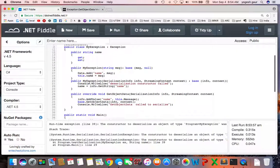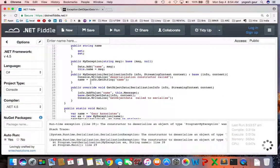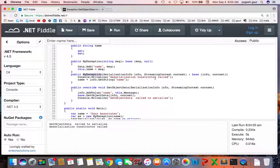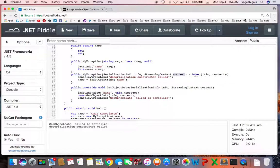So the overrides it is looking for is this is a constructor for the exception itself, and it is called to deserialize the constructor. And basically it has something called serialization info as the parameter and the streaming context, and I'm just calling the base class with that. And on the console, I'm printing out that deserialization constructor was called.